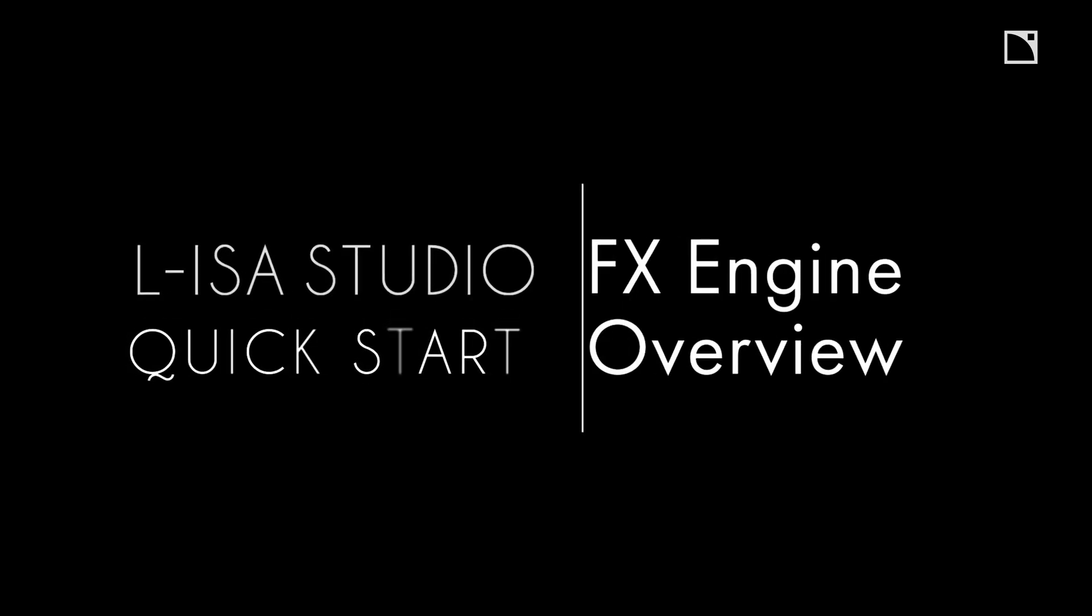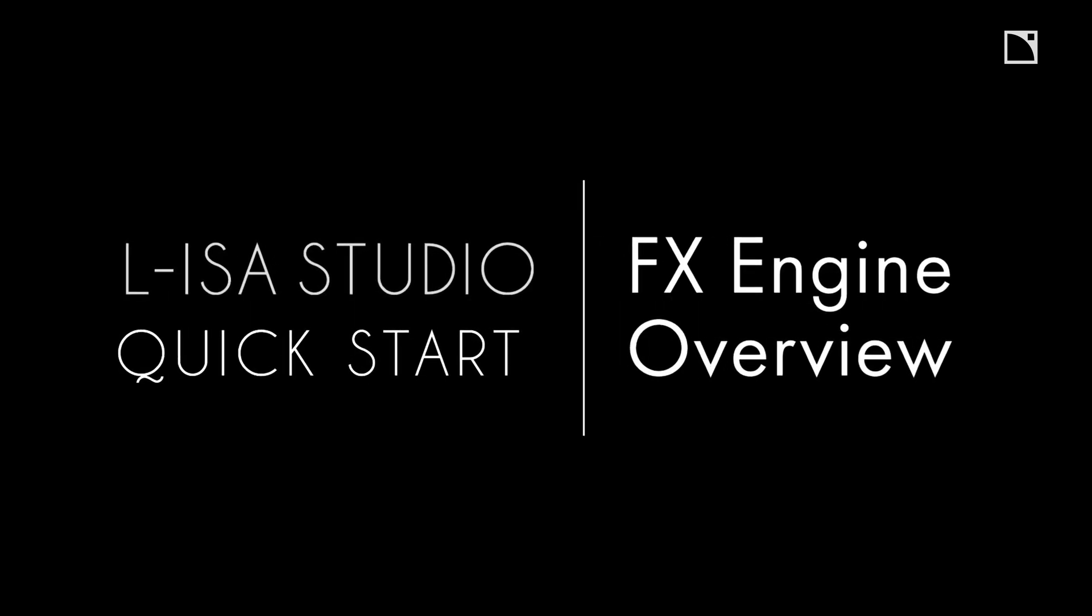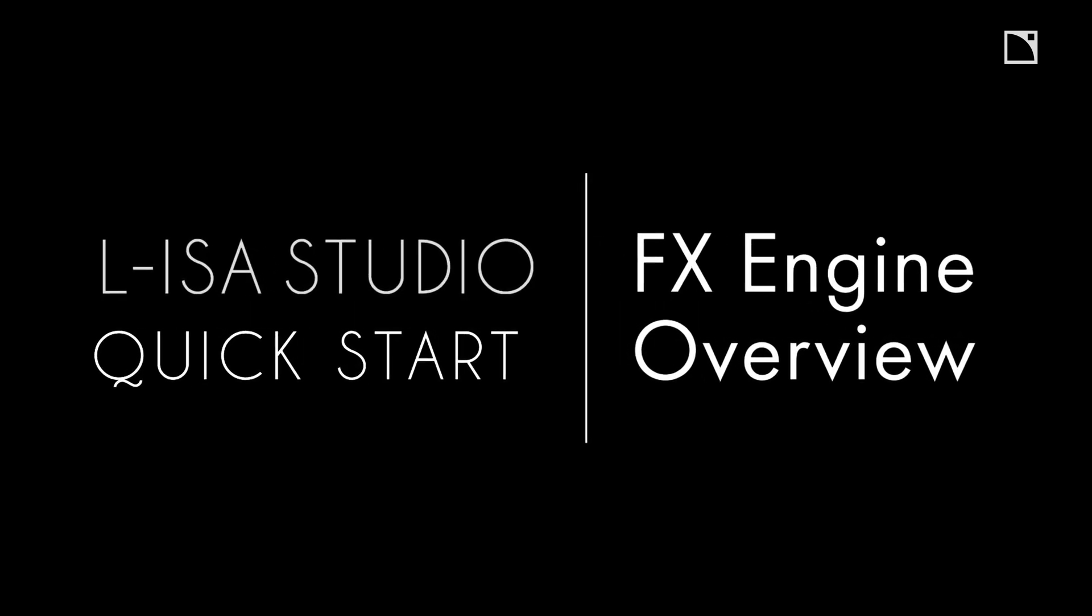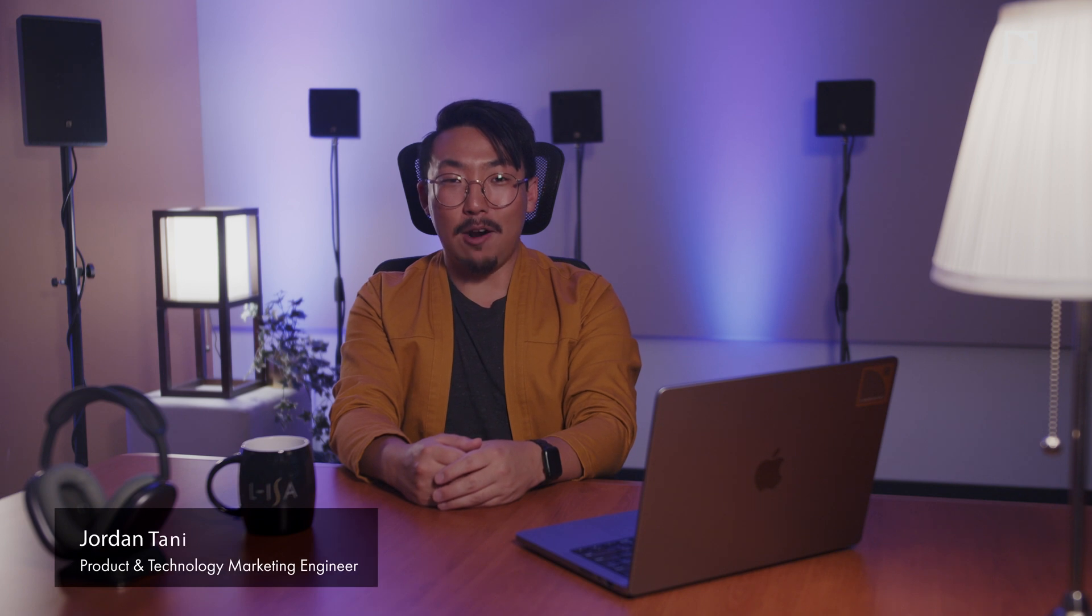Welcome to the Aliza Studio Quick Starts. This video will cover an overview of the Effects Engine, a powerful tool that provides innovative controls and functions for modulating a source's behaviors.